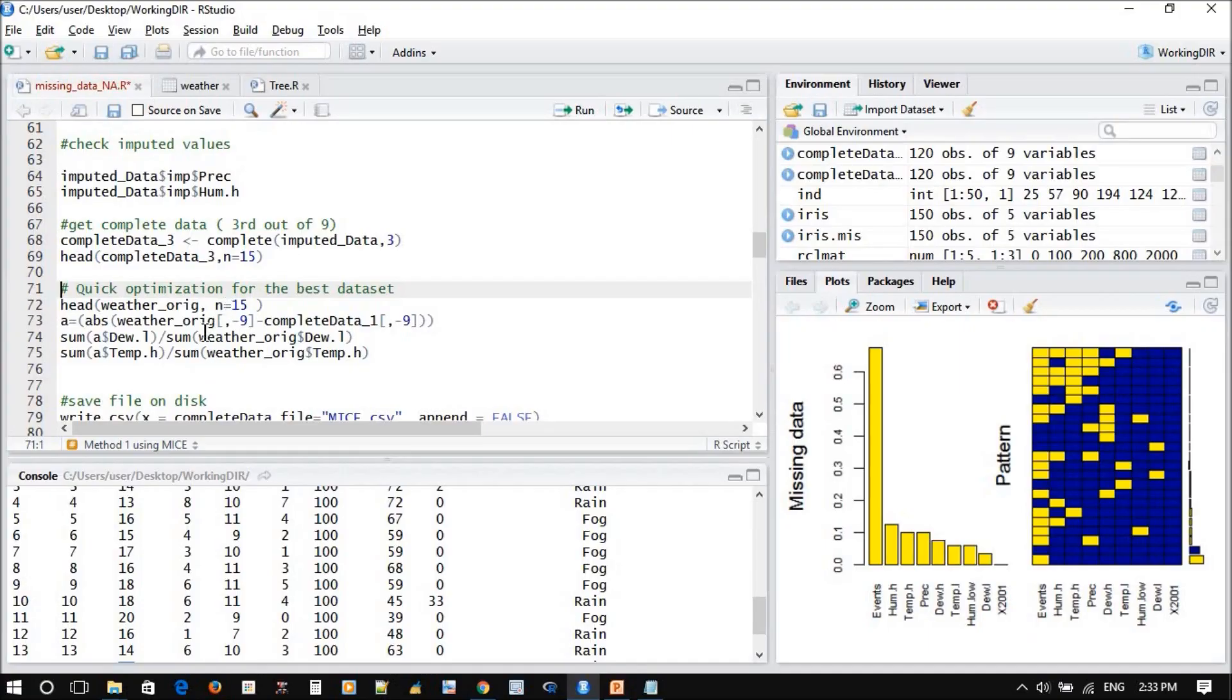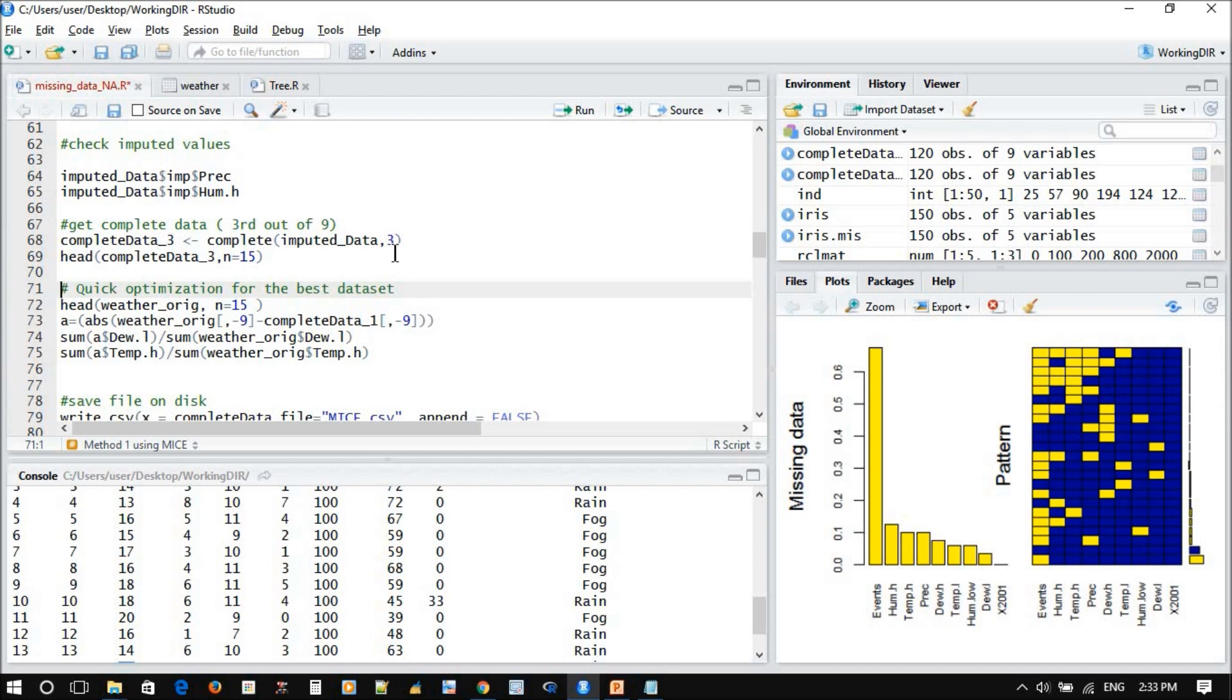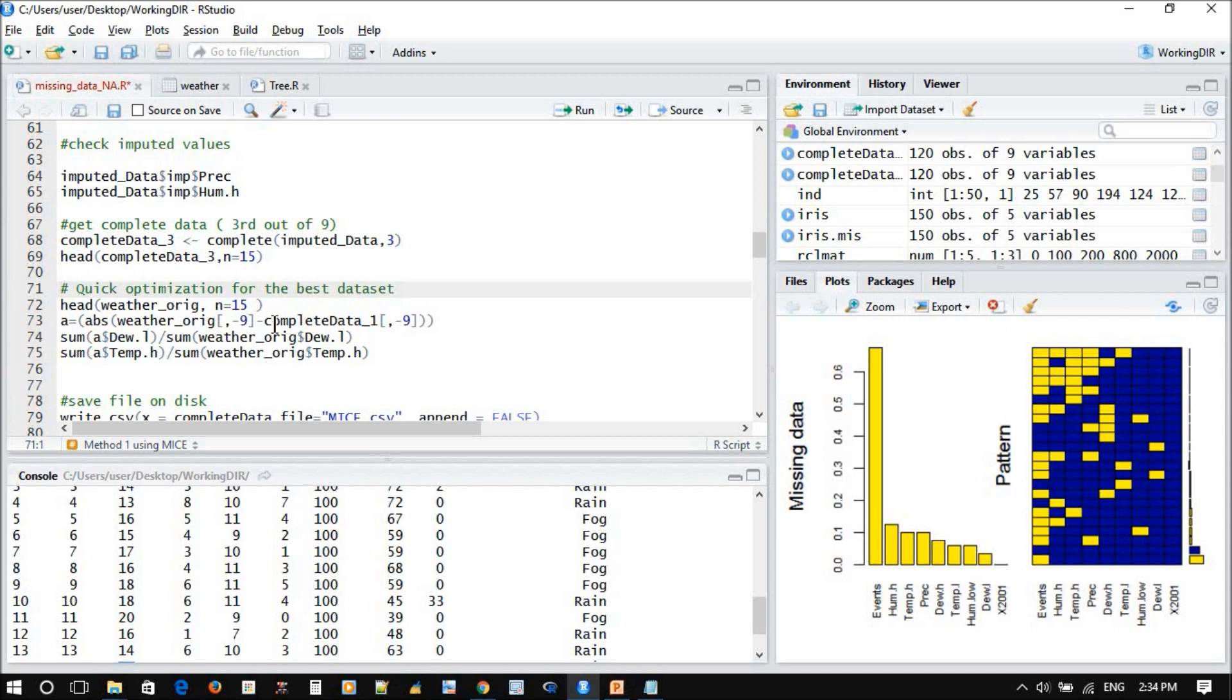So now you might ask which method I chose. Number three, just like this without any scientific approach or scientific background. So I quickly thought, let's check the percentage of error, or how much this predicted data deviated from the original data.